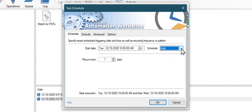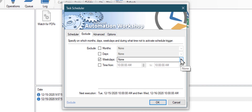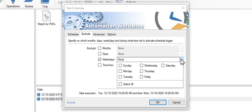Also, you can exclude weekends from the schedule. Click on the exclude tab and select Saturday and Sunday. The task scheduler will launch this task every day, except Saturday and Sunday.